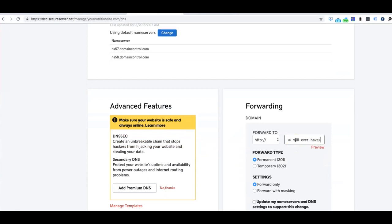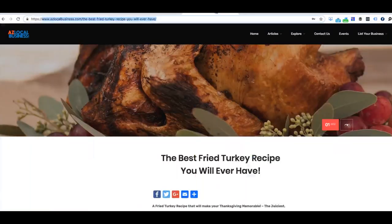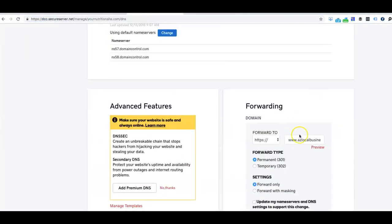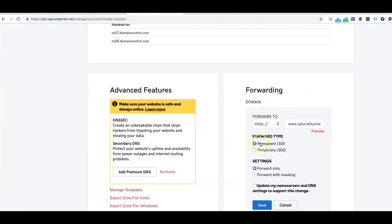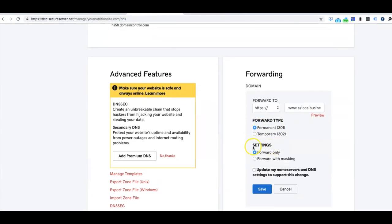So you want to make sure that if it's HTTPS or HTTP, ours is HTTPS. So what you do there is you want to go ahead and set it to Permanent. Once you hit, once you go down, you're going to see Settings.